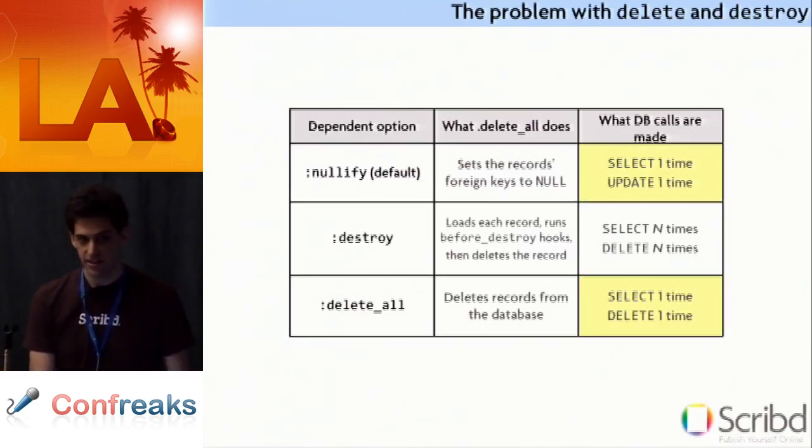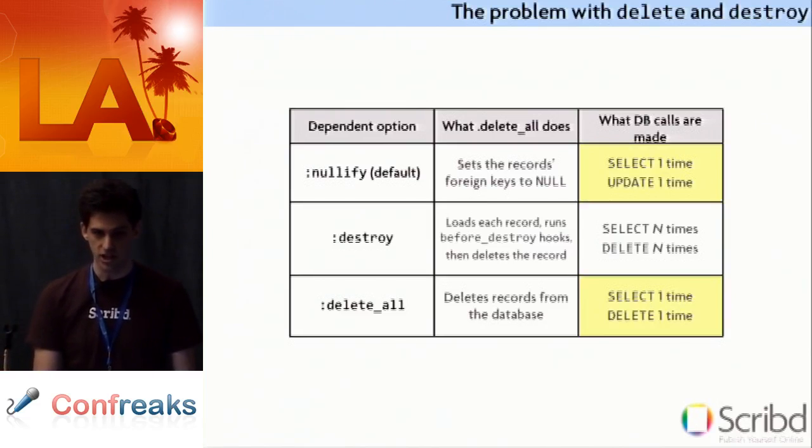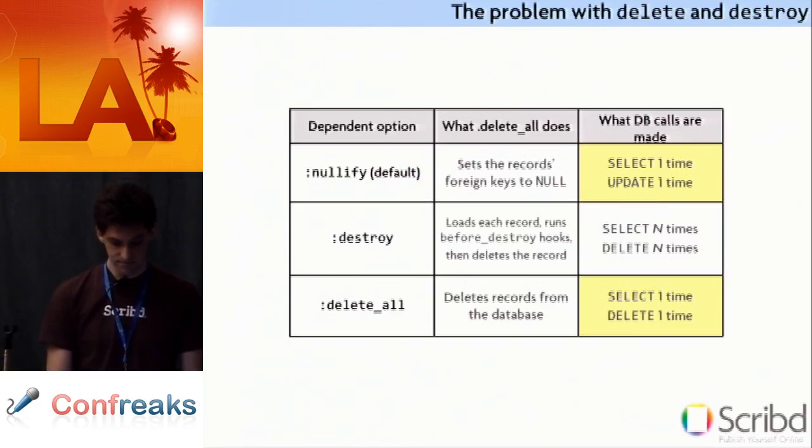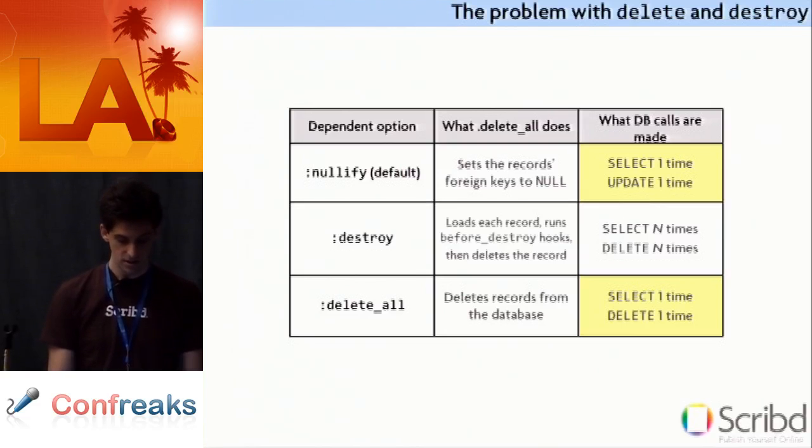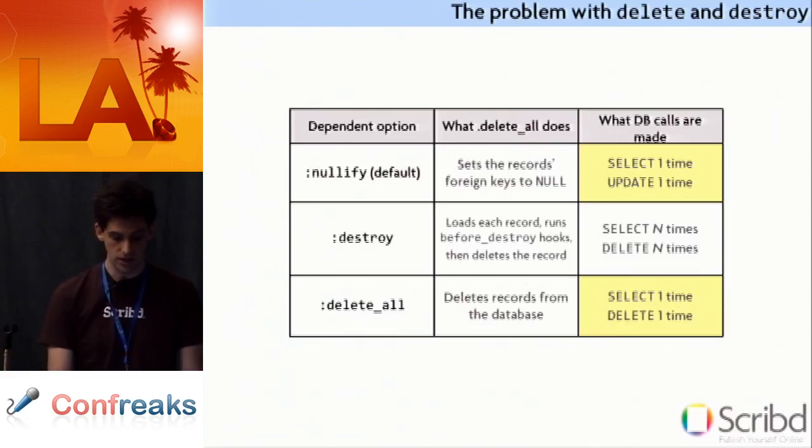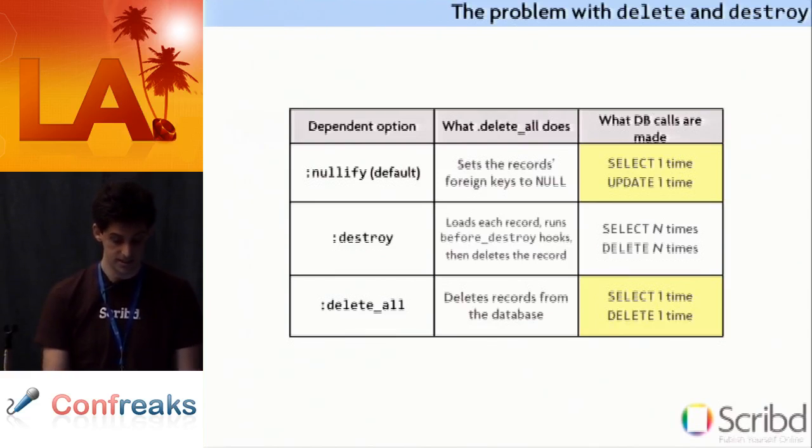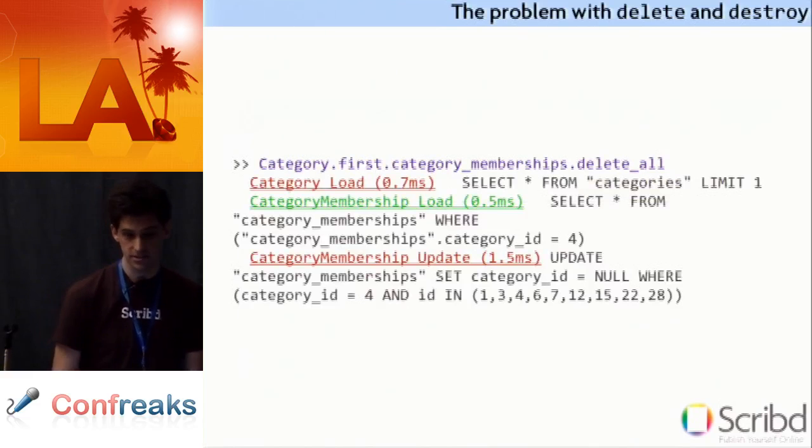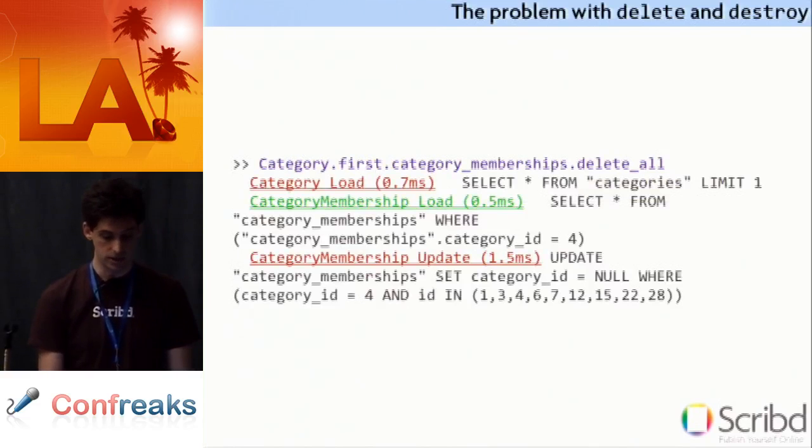But there is something here that should catch your eye. It caught my eye. It's actually two things. What's up with the selects? Why do we need to do a select before we do an update? You know, why do we need to do a select before we do a delete? Well, let's be smart. Let's investigate the query log and let's see what's going on.